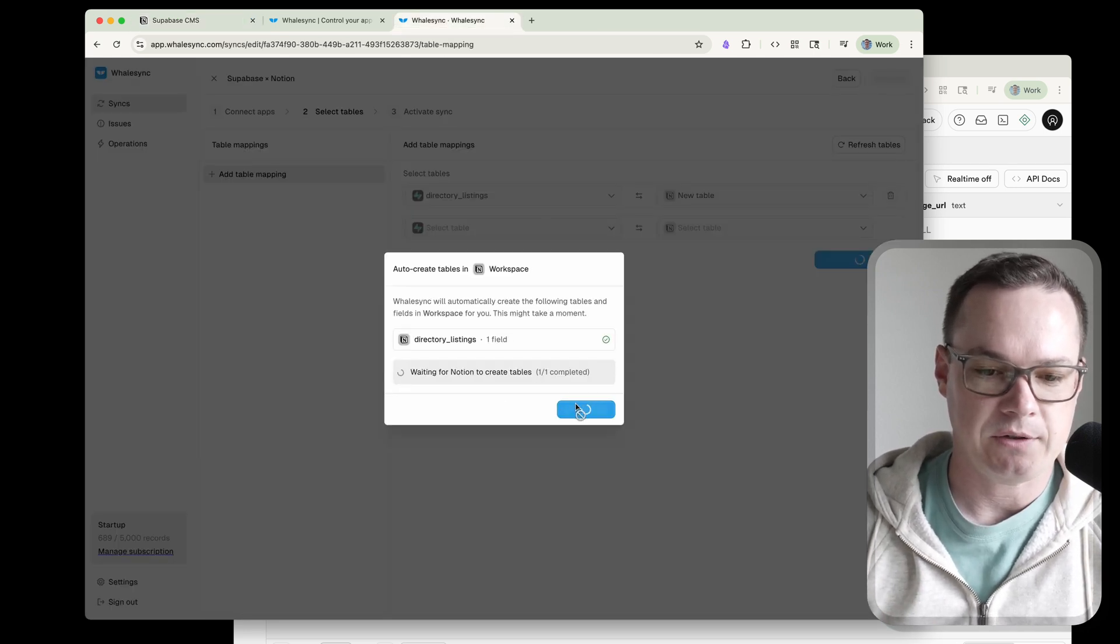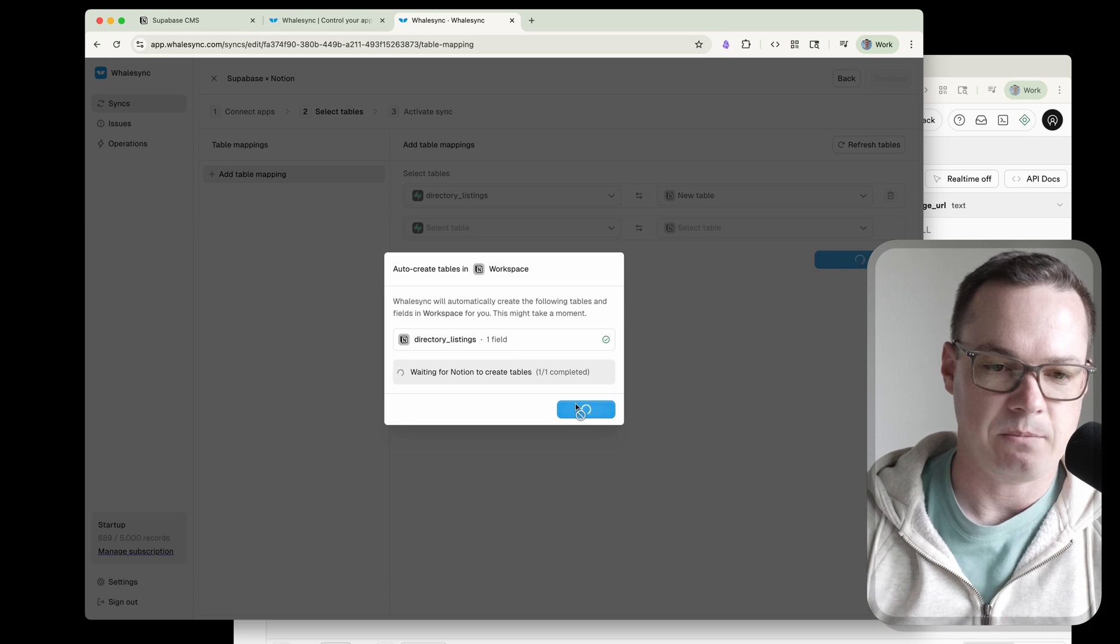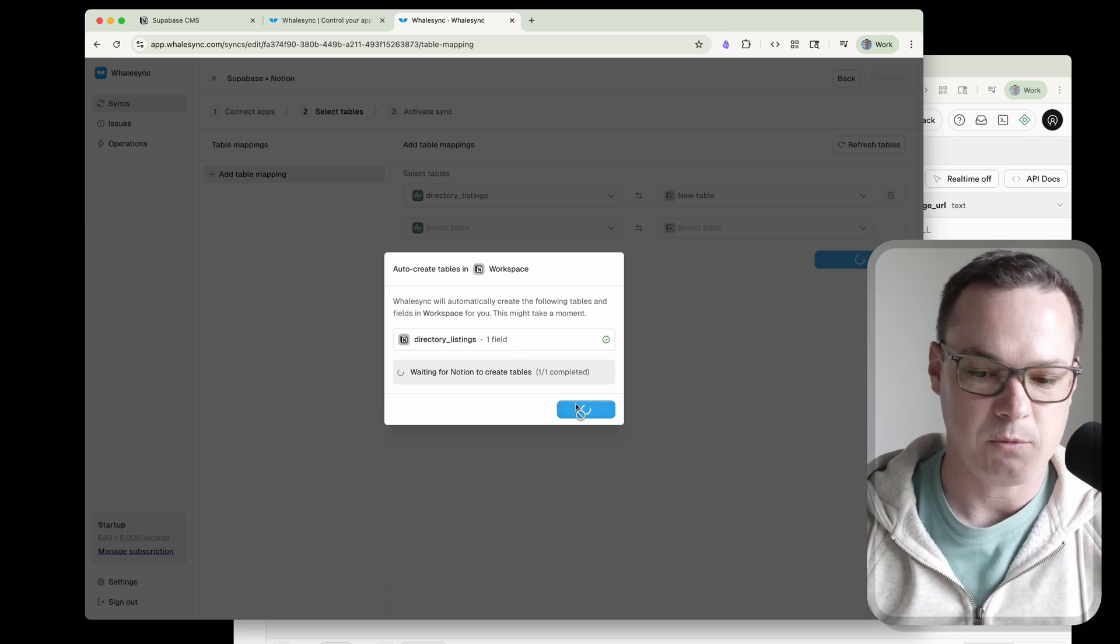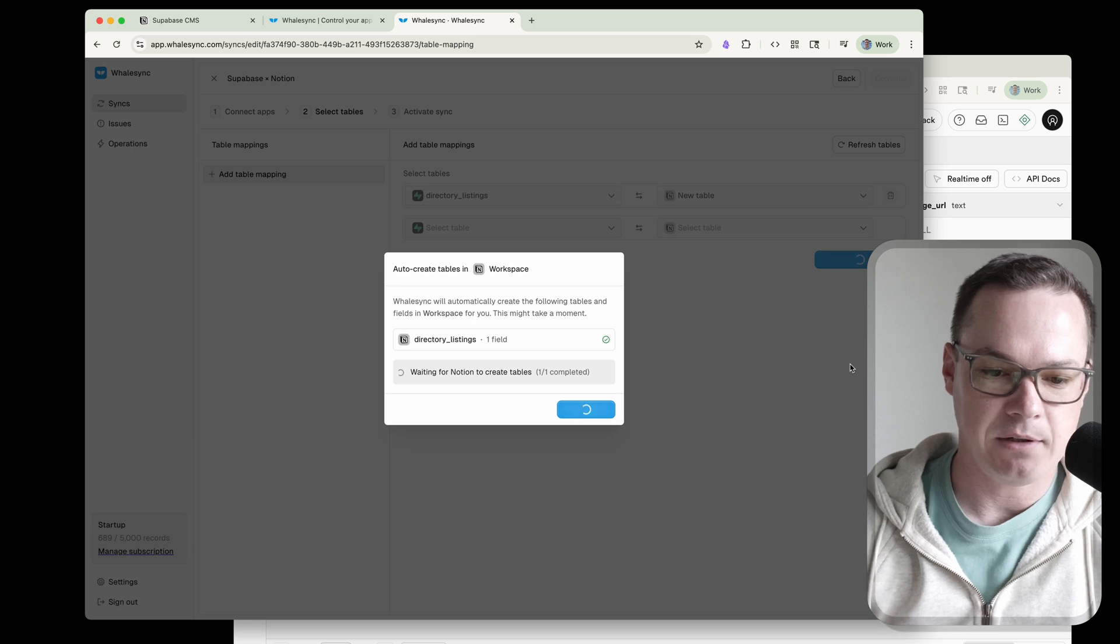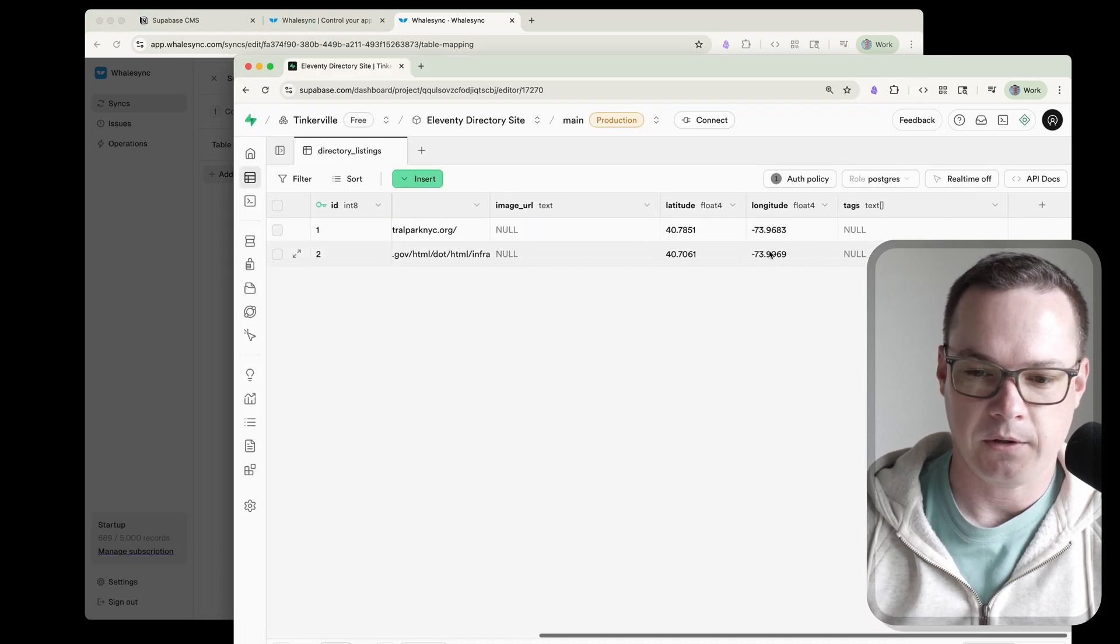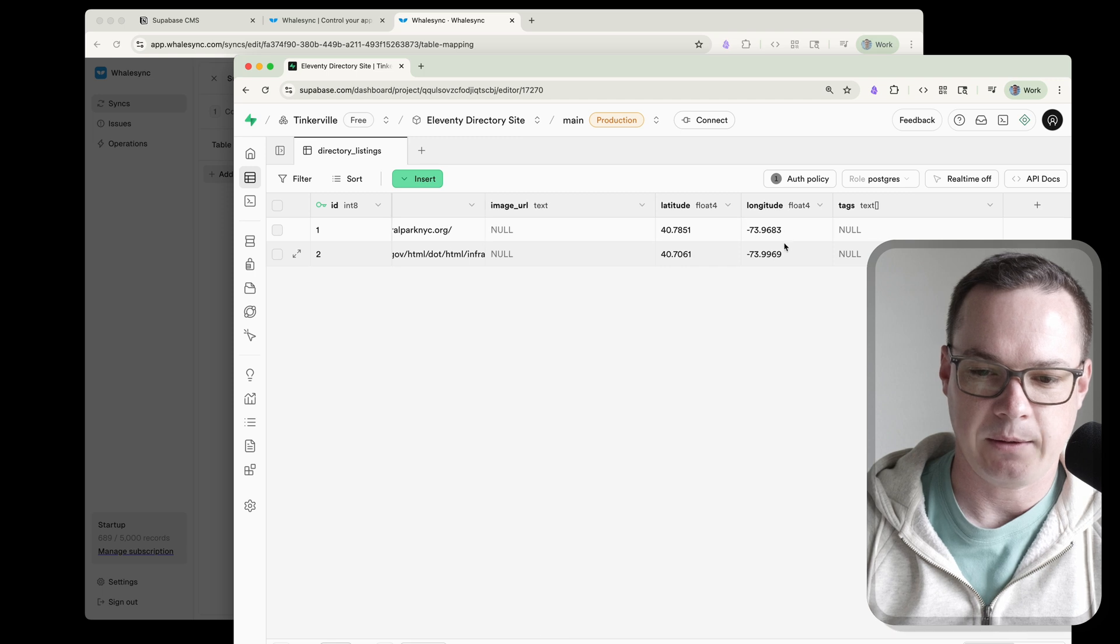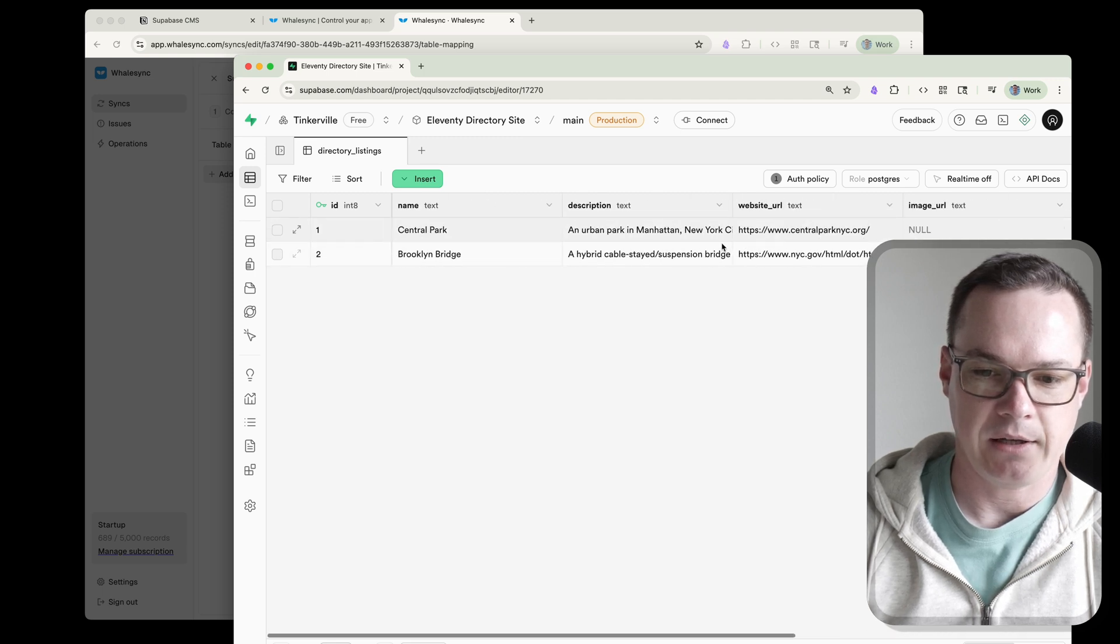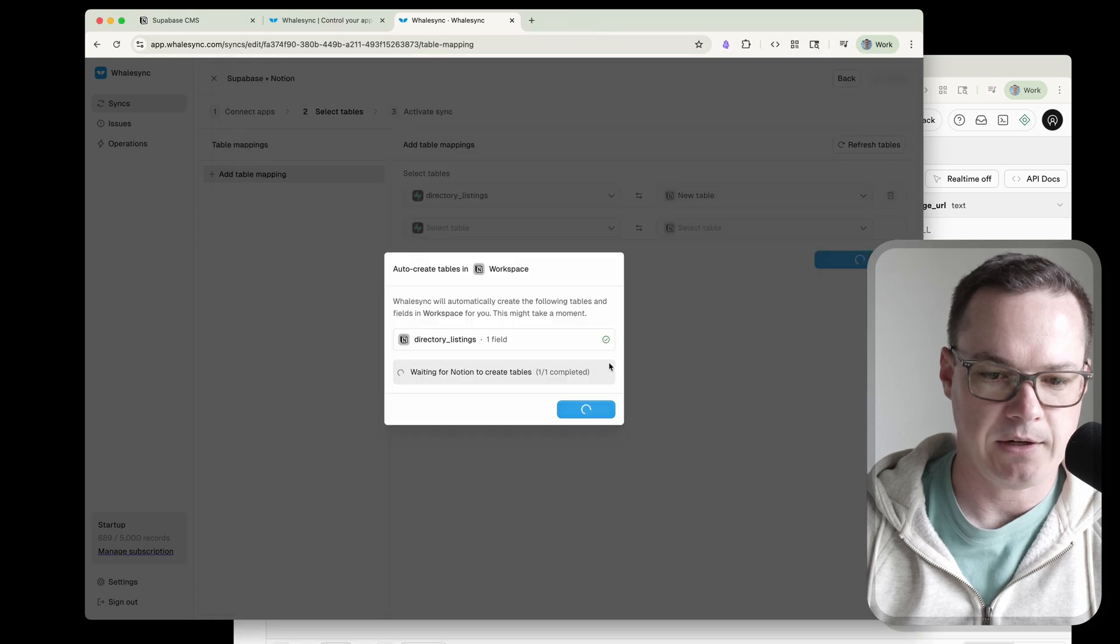Now it's going to just double check that everything is set up in the Notion backend and make sure that it's available to the API so we can move to the next step. That should be done any minute here. While we wait for that, just want to familiarize us quick with the data. We've got just basic latitude, longitude, some tags, image URL, website URL, description, and name. So nothing crazy here.